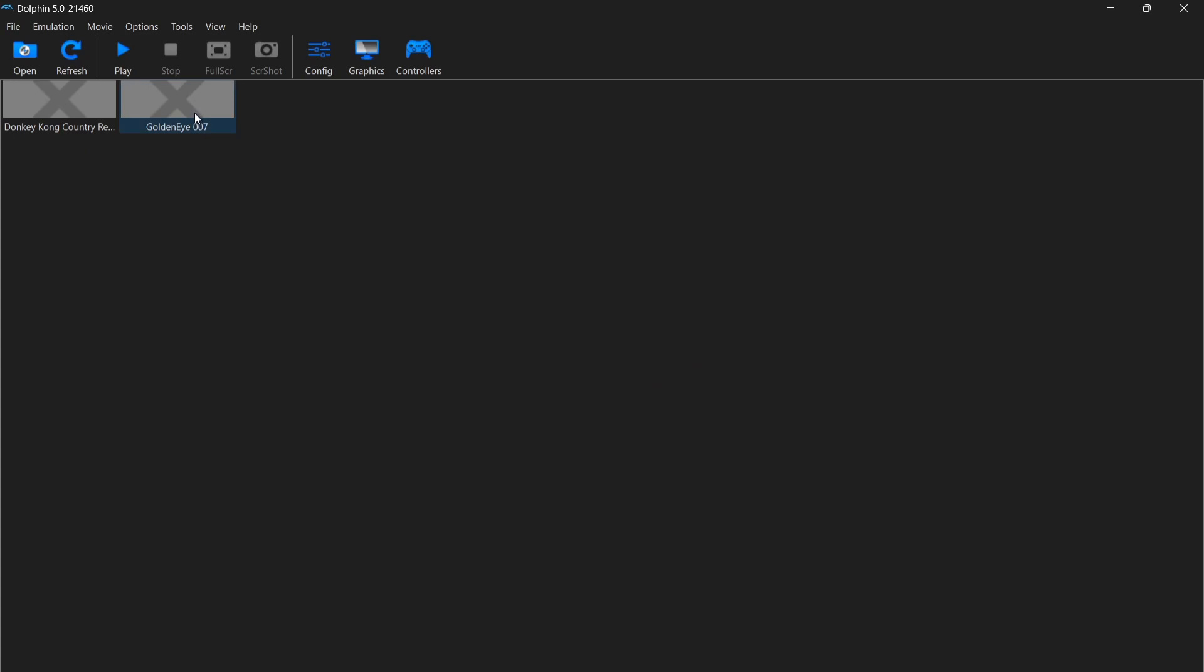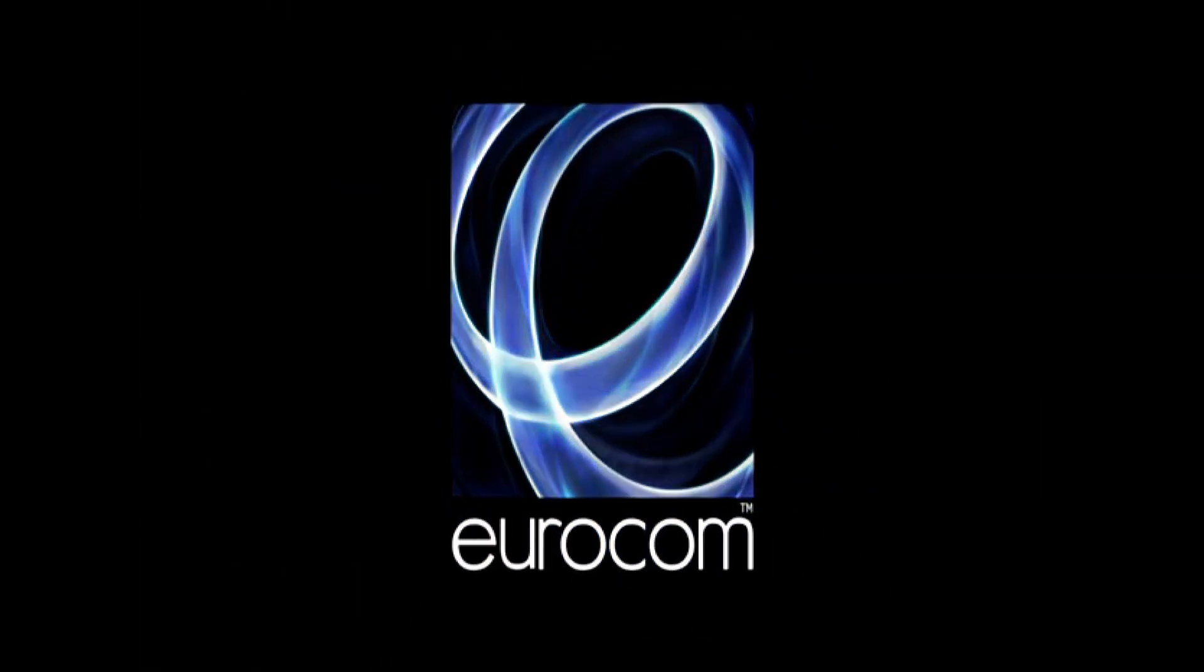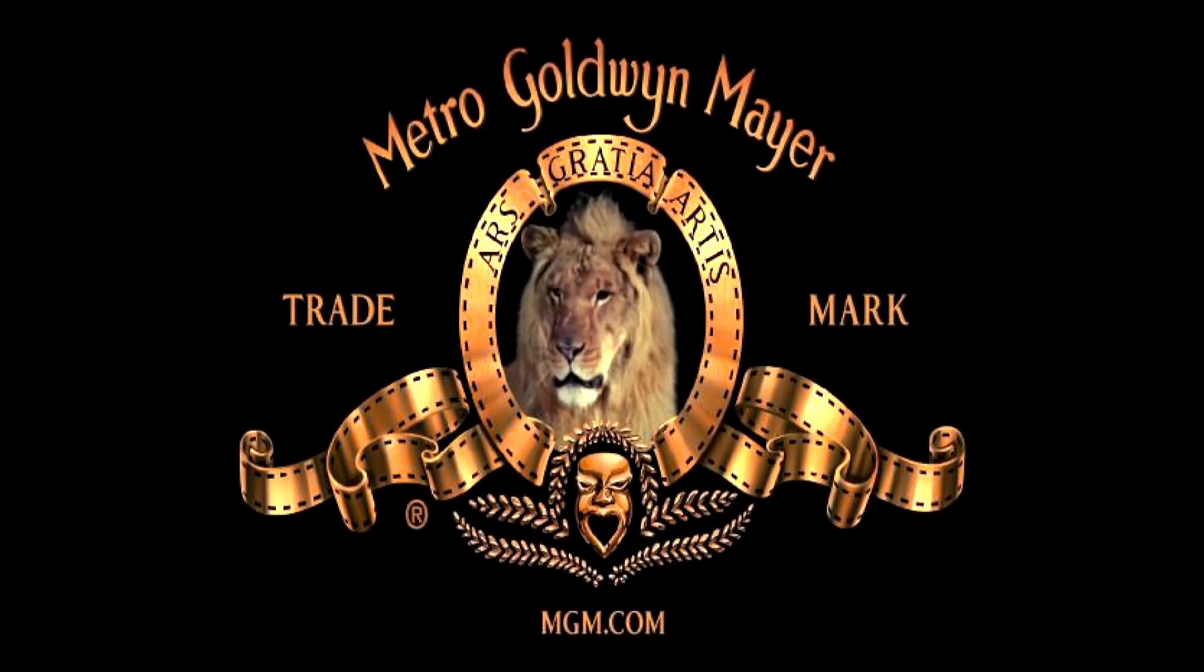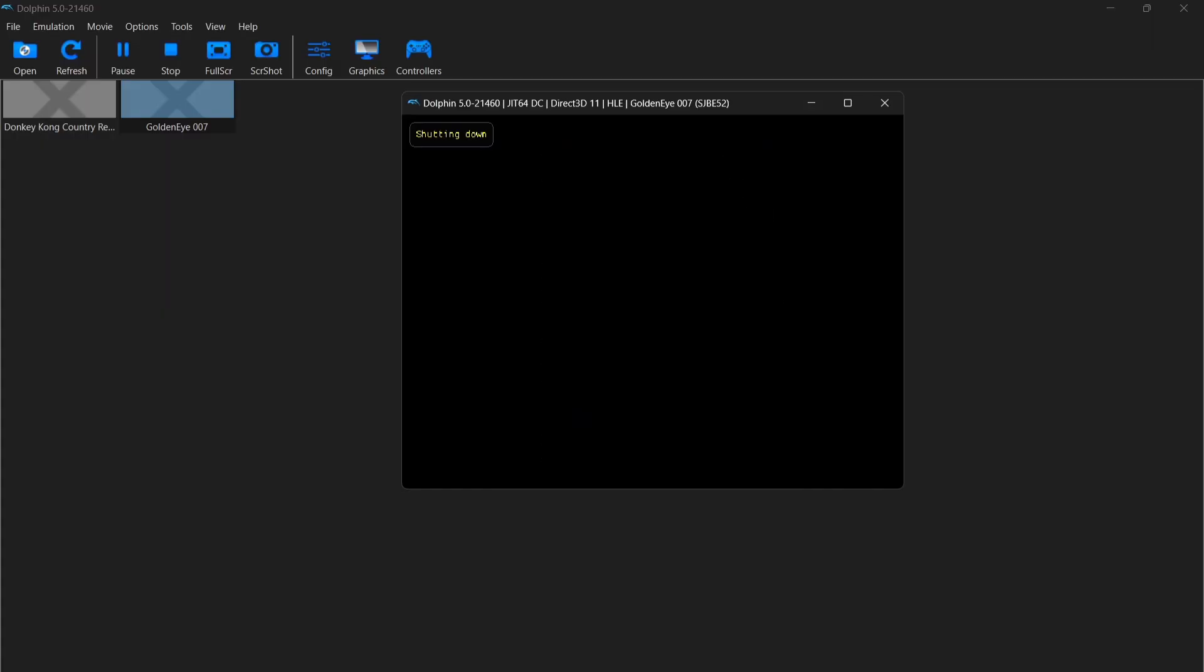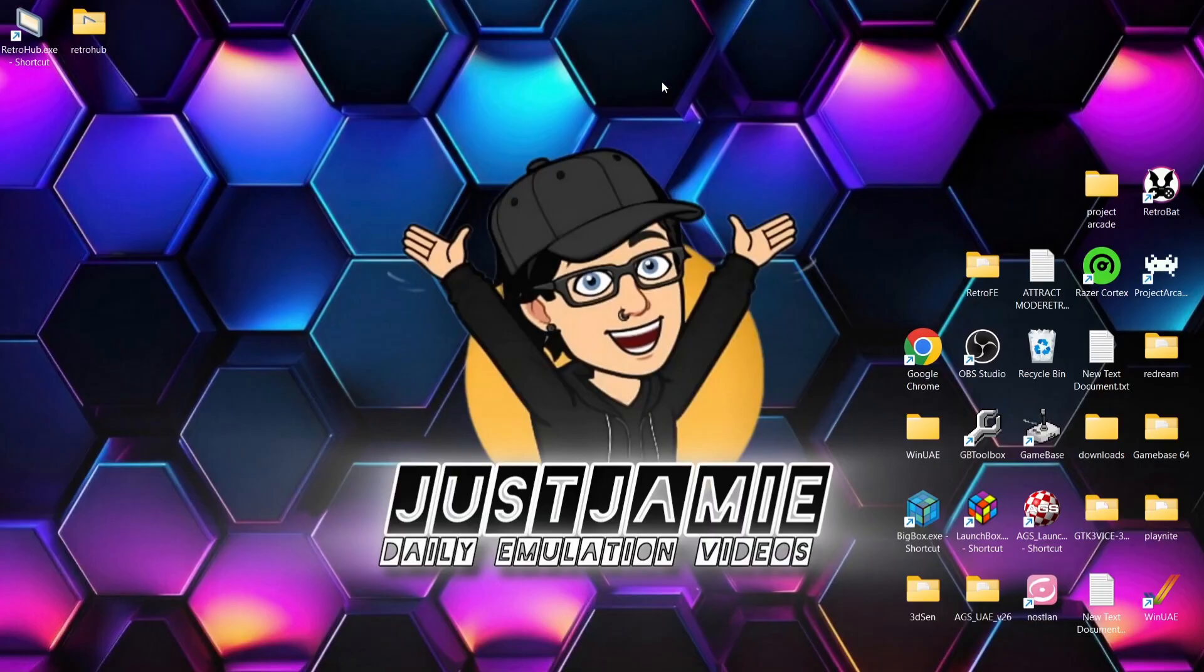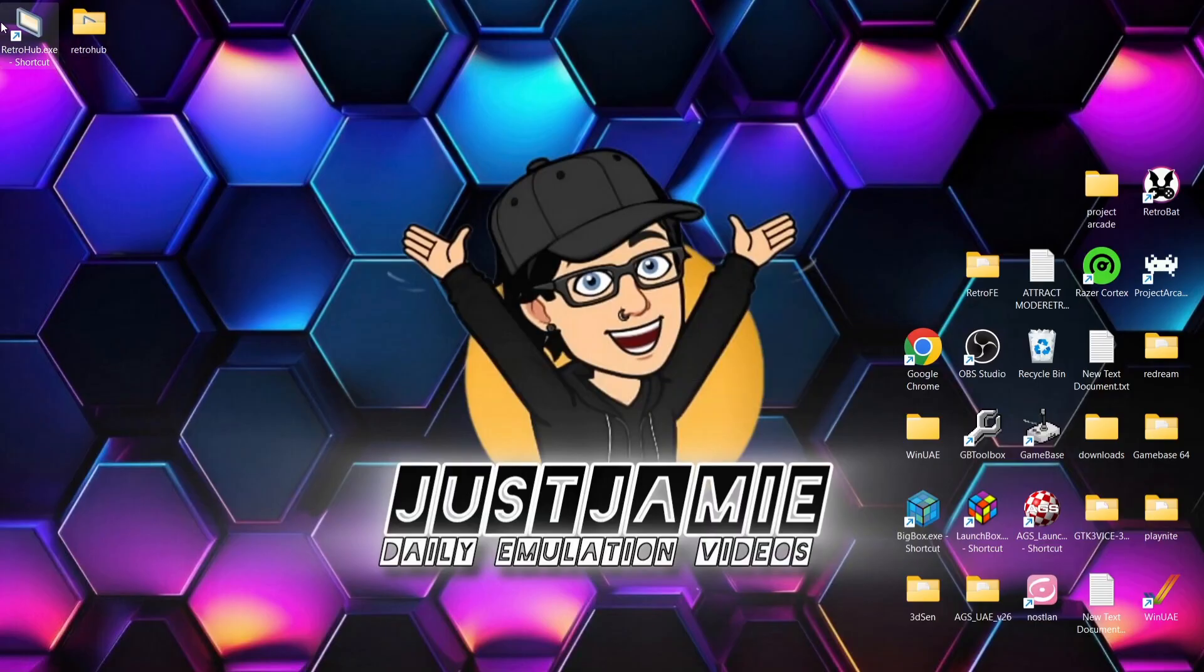So let's just quickly boot up one of these games just to ensure it's all working. Cool, so if I just come out of here by pressing escape, as we can see everything's running fine. We've got video configurations and everything else to look at. But what we need to do first is actually set this up so it reads from Retro Hub.